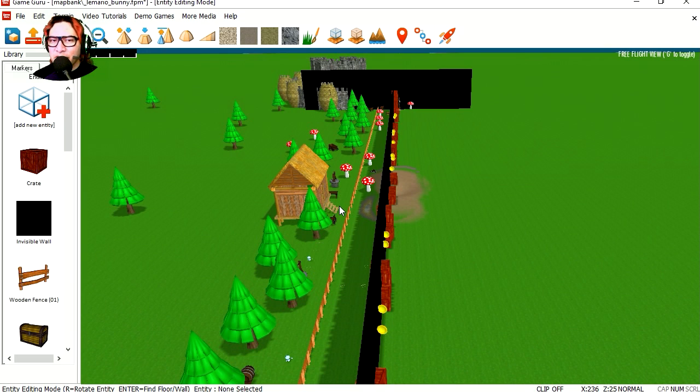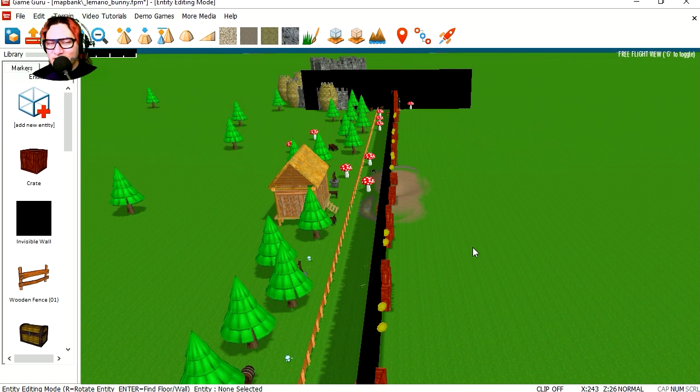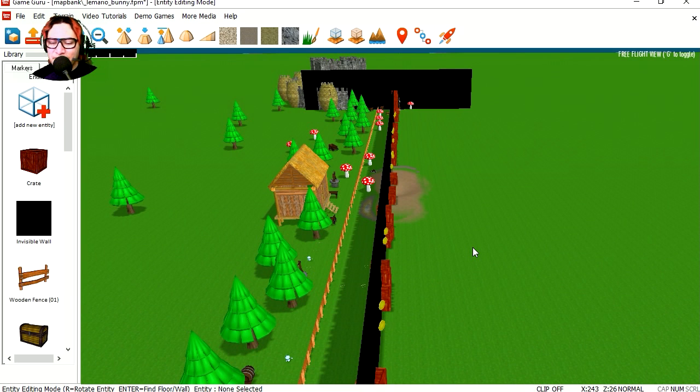And that's it, that's how you can create a Mario game in Game Guru. Share and like the video. Thanks for watching and I will see you in the next episode. Bye now.